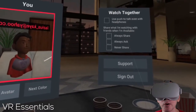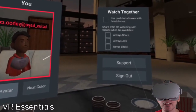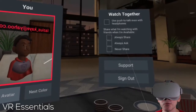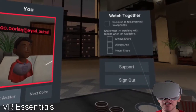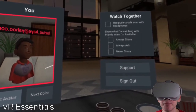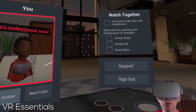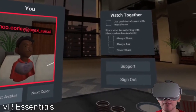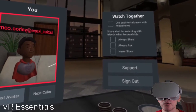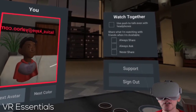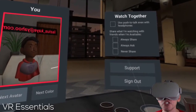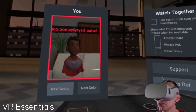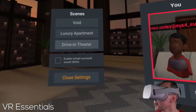Whilst you're watching together, if you have a headphone with a mic, you can use push to talk. You can also share what you're watching with friends when you're available, whether you want to always share, ask, or never share. And you can sign out or contact support as well.